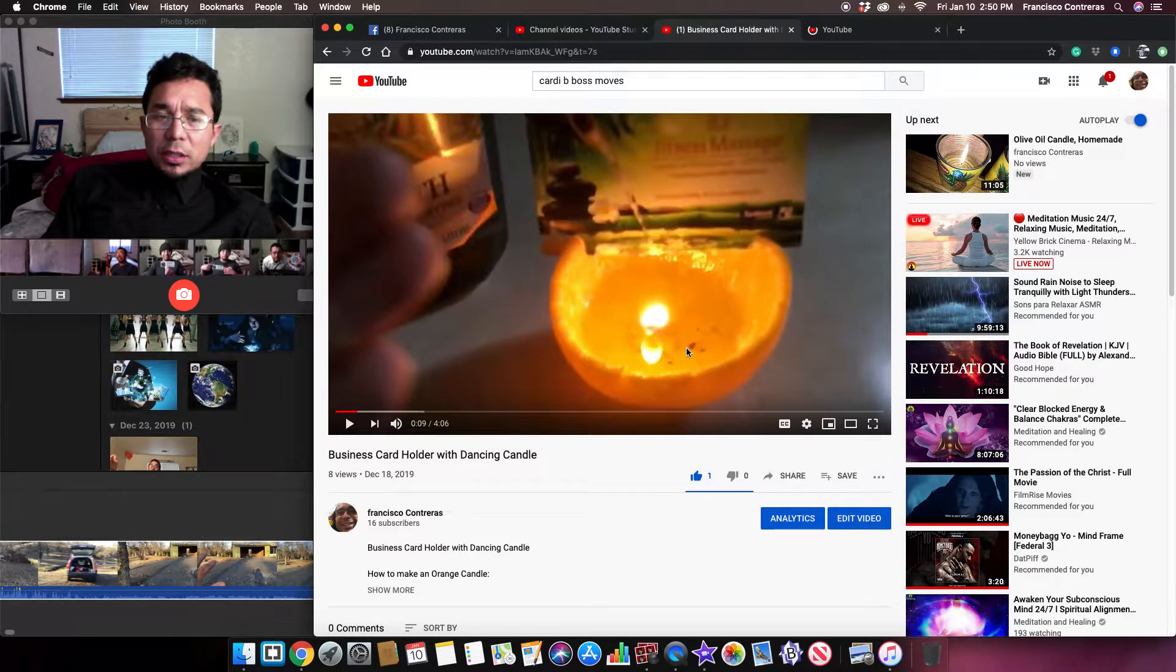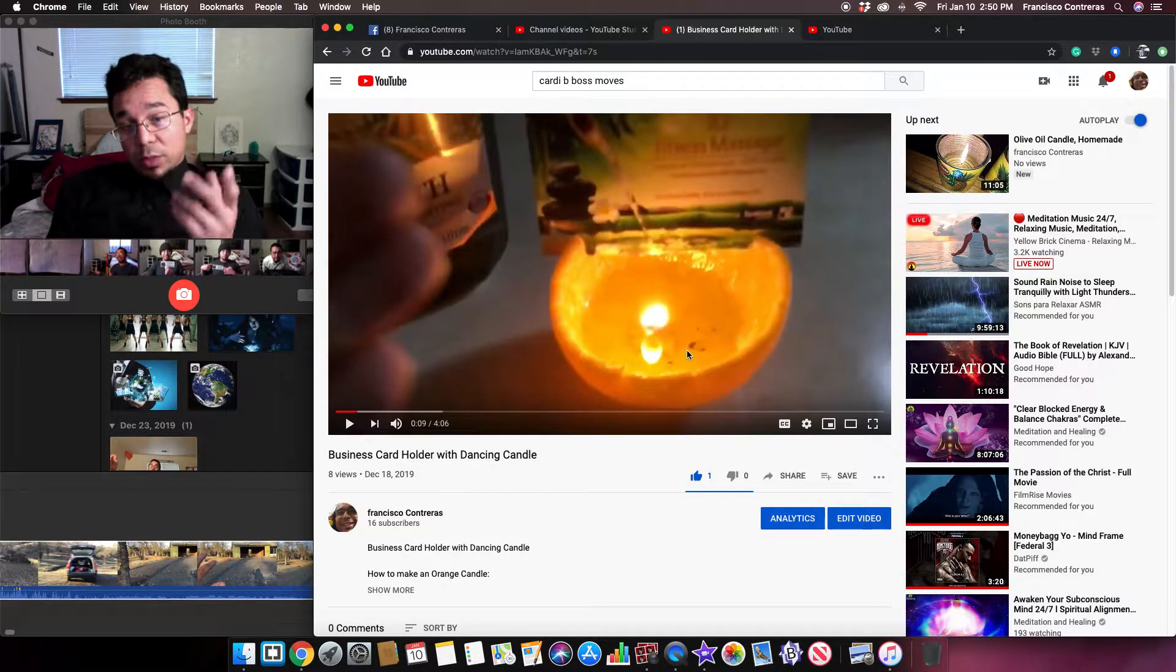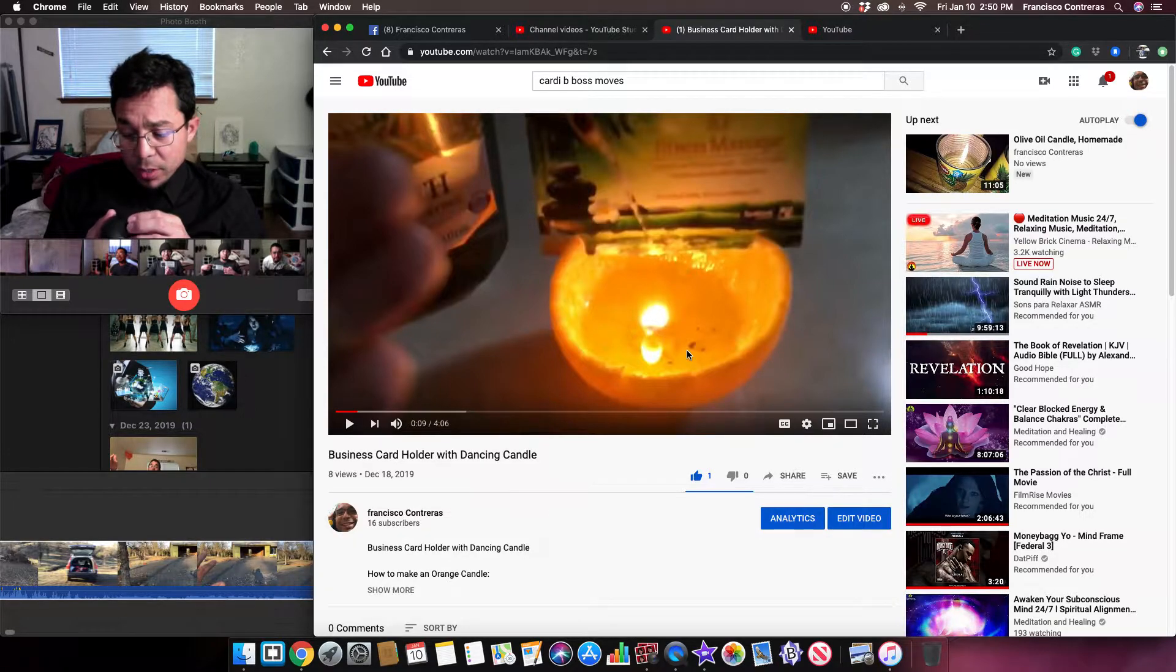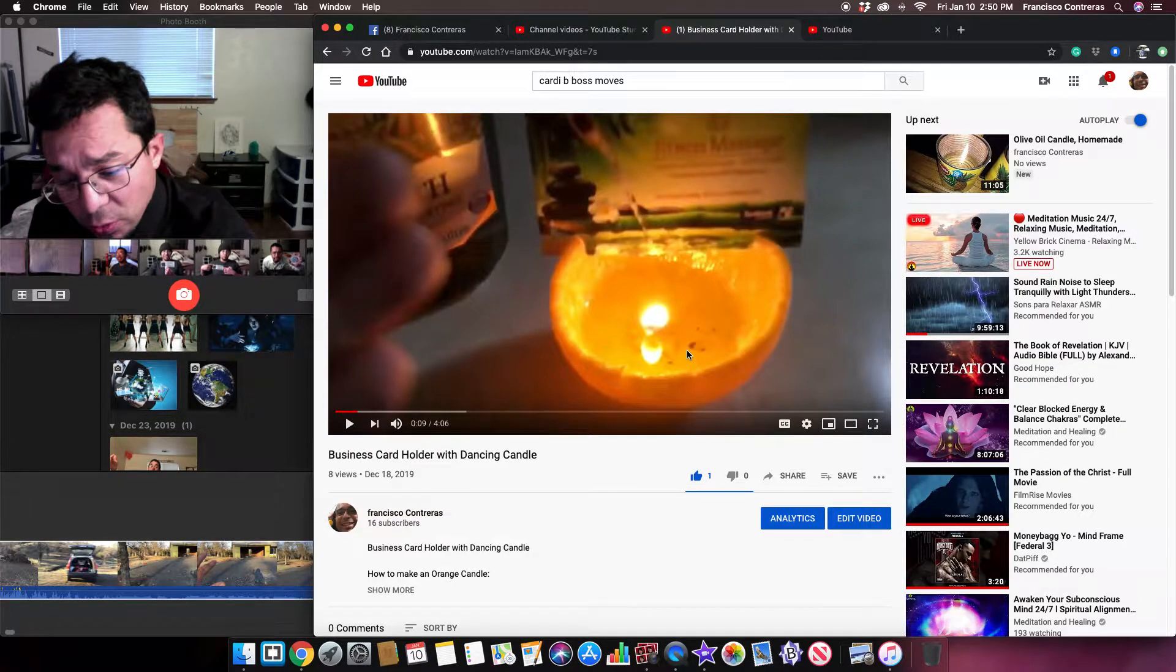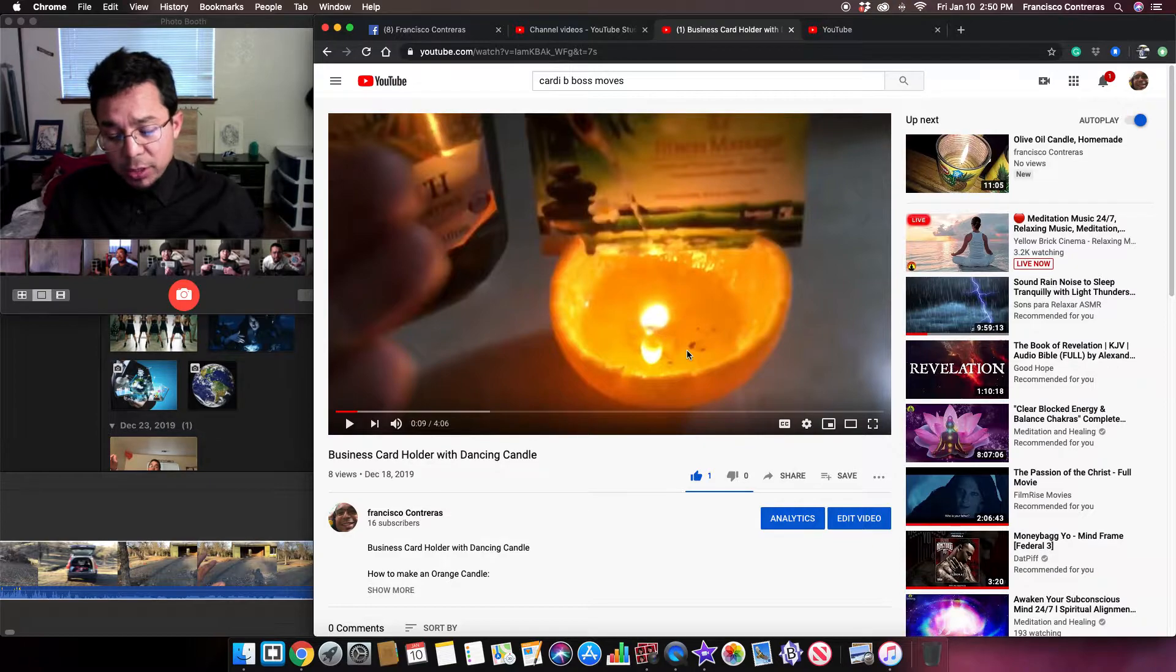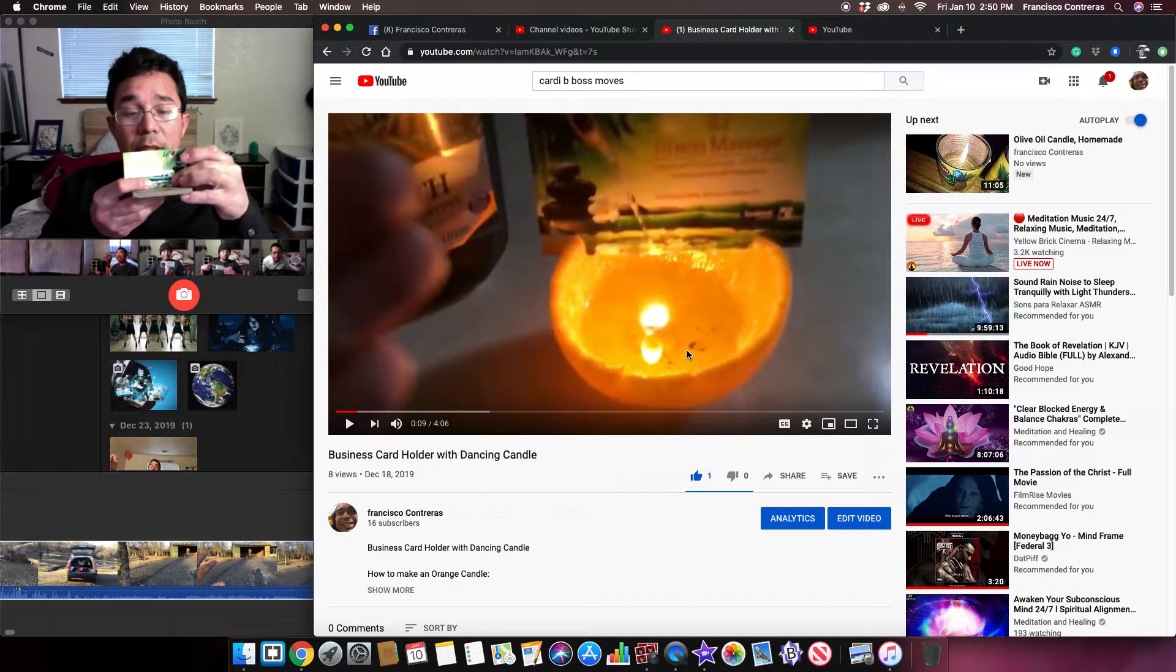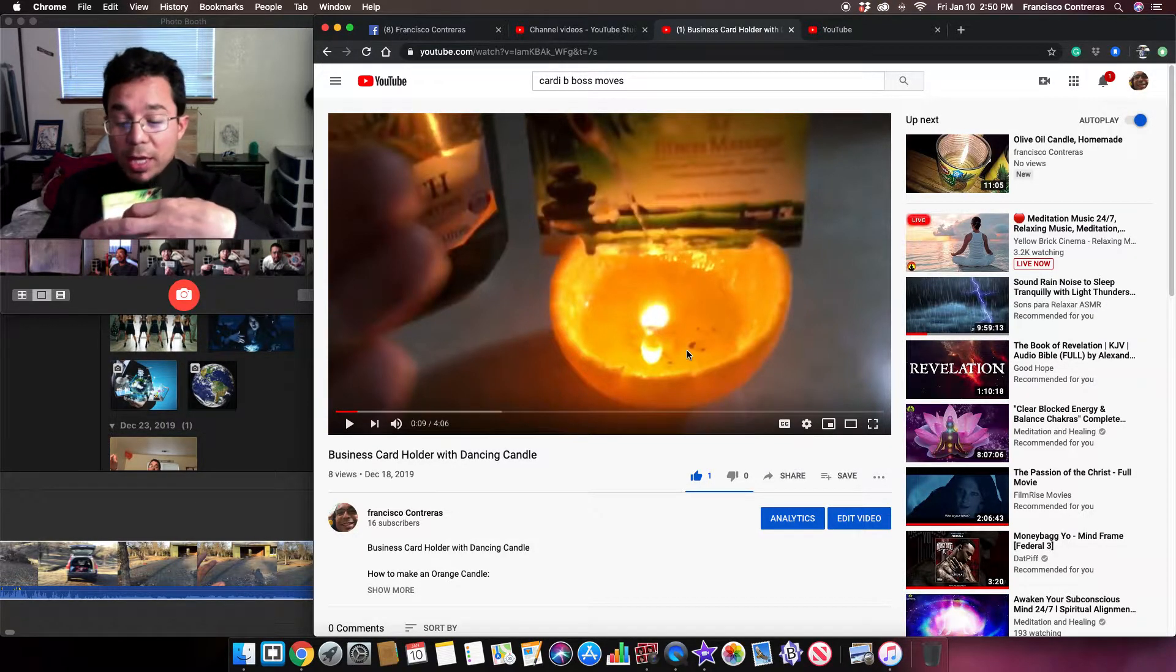Orange candles with oil, you have to go do your own research on that. But yeah, like I was thinking if it's a business card holder, so imagine your business card like this or something and then your other business cards at the bottom of that.